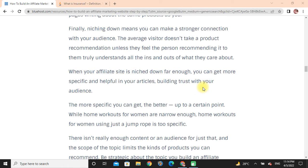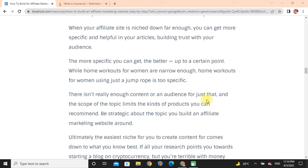The more specific you can get, the better. For example, 'home workouts for women' is narrow enough, while 'home workouts for women using just a jump rope' may be too specific — there is not really enough content for that audience and the scope of the topic limits the kinds of products you can recommend. Be strategic about the topics you build your affiliate marketing website around.